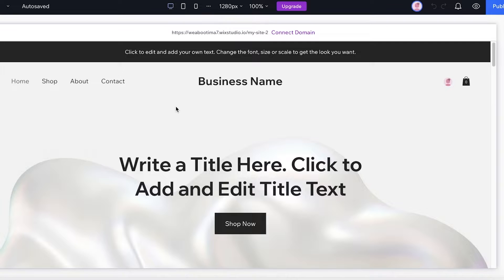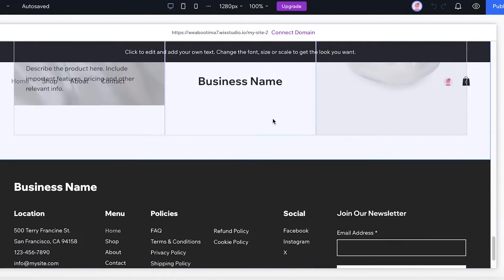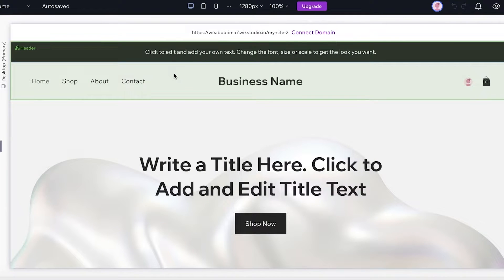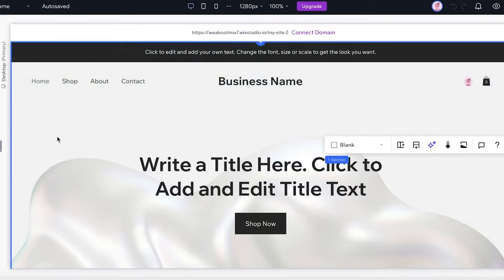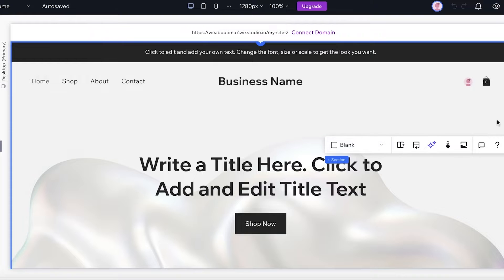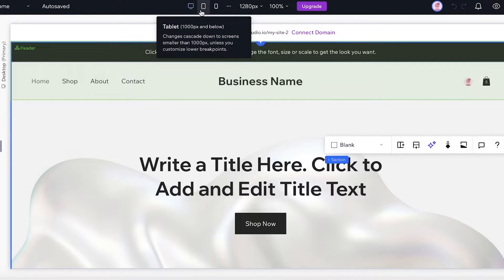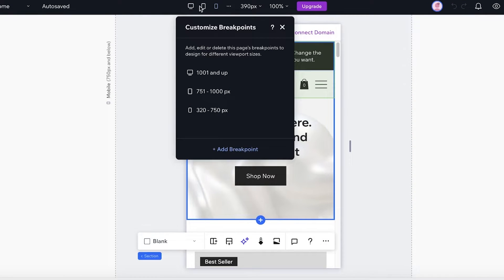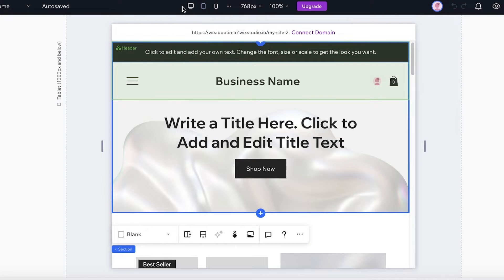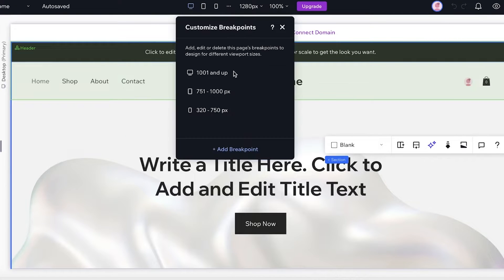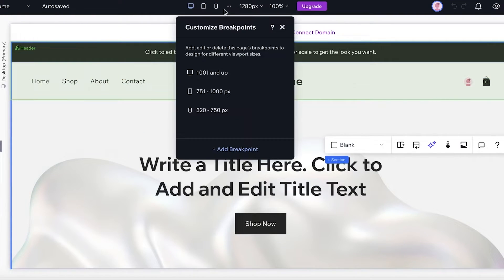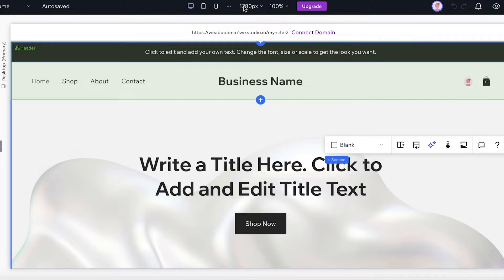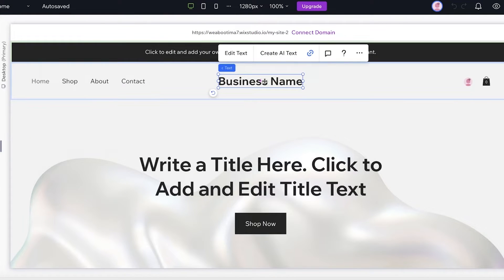So as you guys can see over here, this is our basic website. We're going to get started with editing. Now this will open up your website in the desktop form. You can also view it in the form of a tablet, in the form of phones as well, and for higher resolutions. Let's say we want to take a look at 1000 pixels, and you can also add other breakpoints that you might want to view this at.